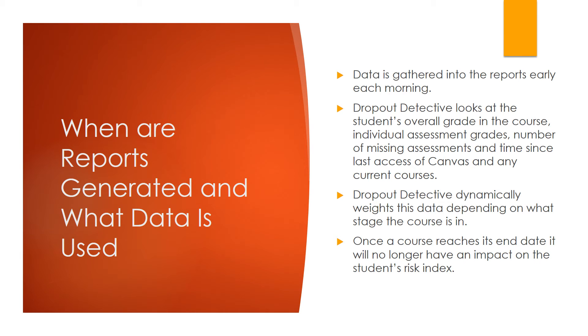Dropout Detective dynamically weights this data depending on what stage the course is in. Once a course reaches its end date, it will no longer have an impact on the student's risk index.